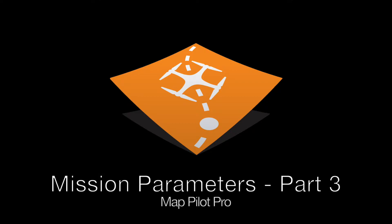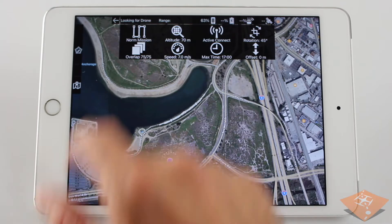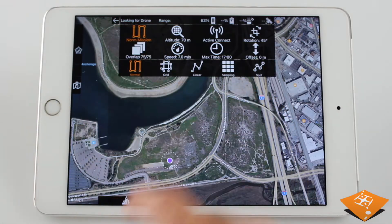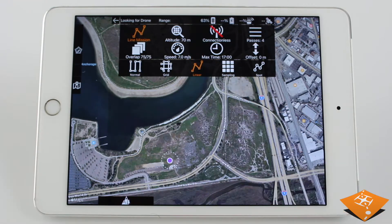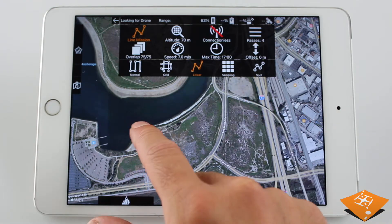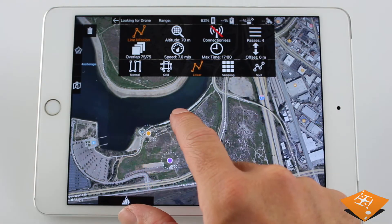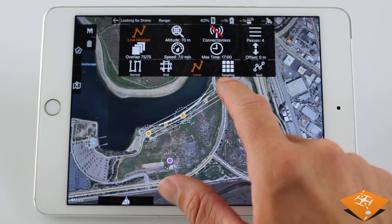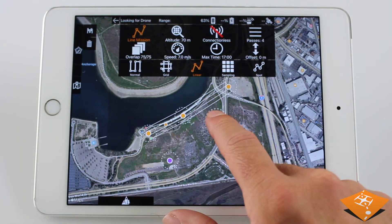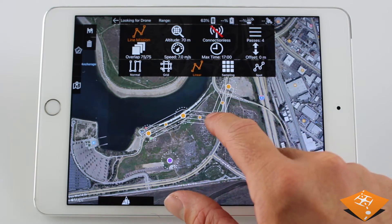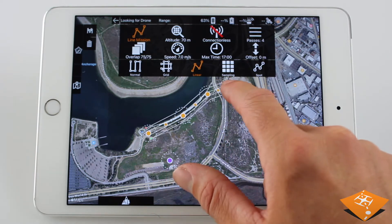Welcome to part 3 of Mission Parameters for MapPilot Pro, covering the more advanced mission type options. First up, we have Linear Mission, which is used for mapping areas that are long and narrow, such as roads or pipelines.